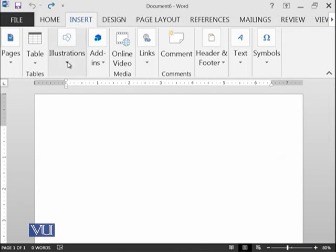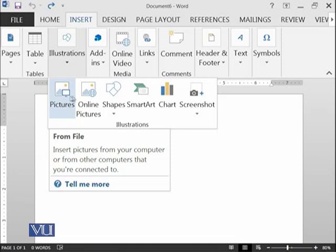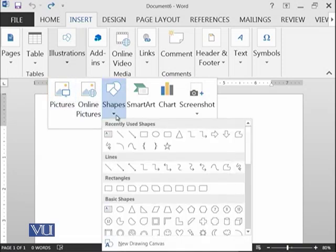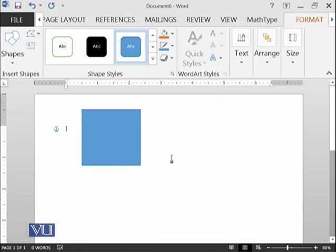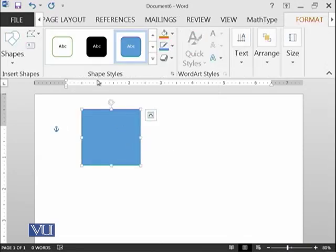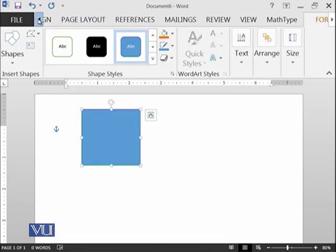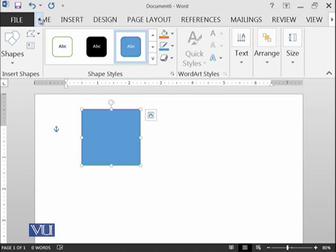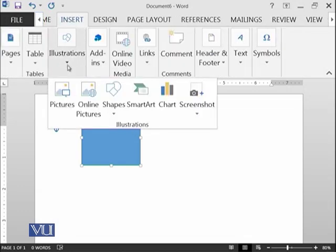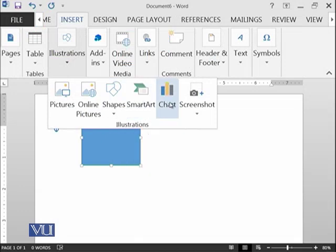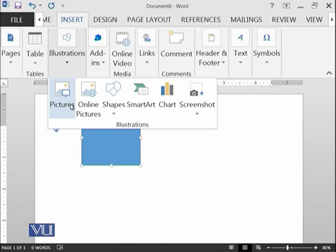Then there is an illustration group. So you can have different pictures, online pictures, you can have multiple shapes. For example, I click like this. So you can use these shapes wherever you want in your document. Then there are some smart art charts and screenshots. So all of these things are related with the illustration. So that's why they have put in the illustration group.